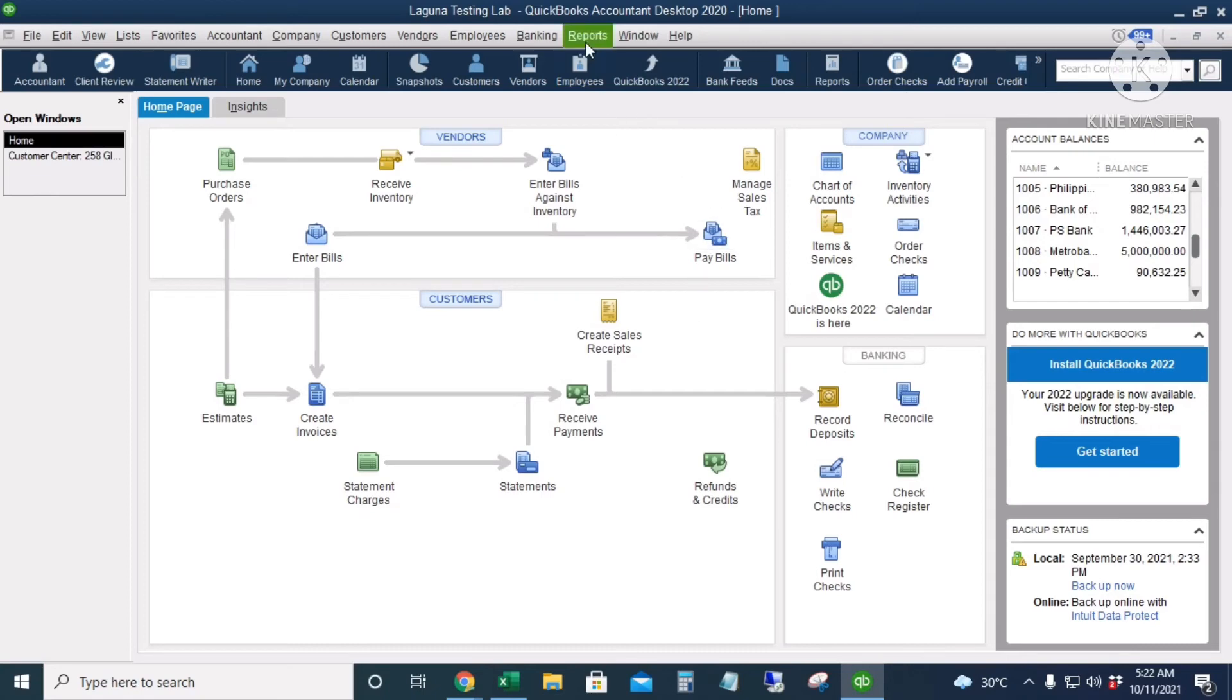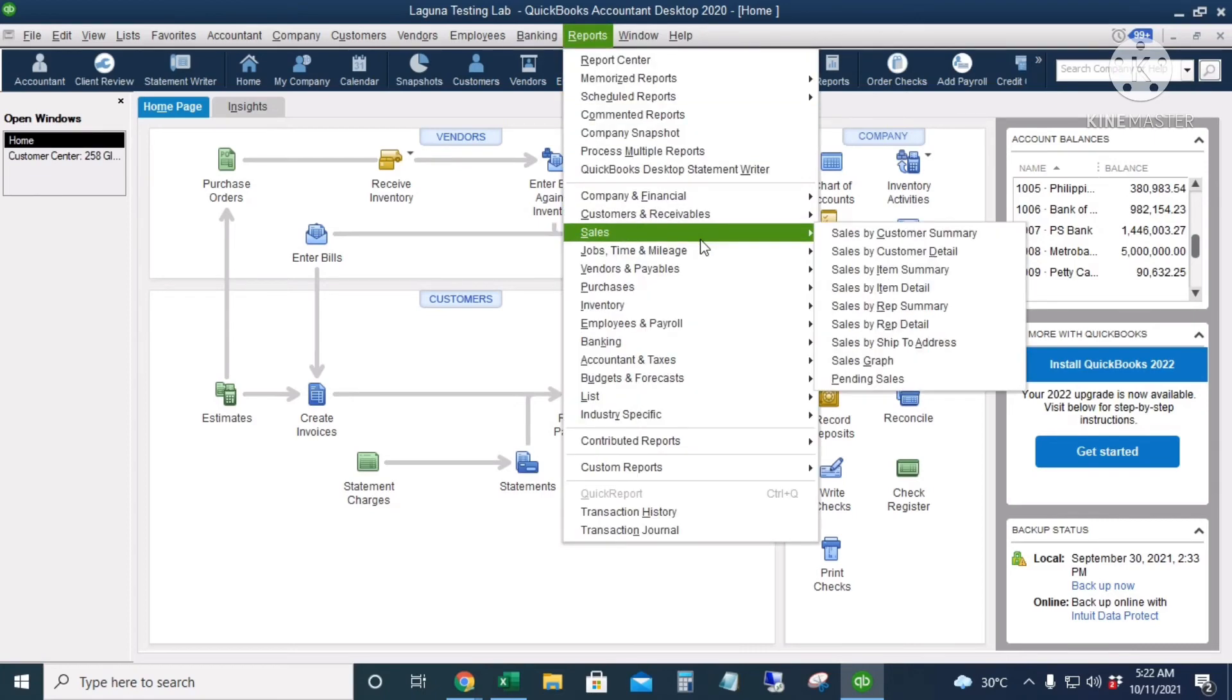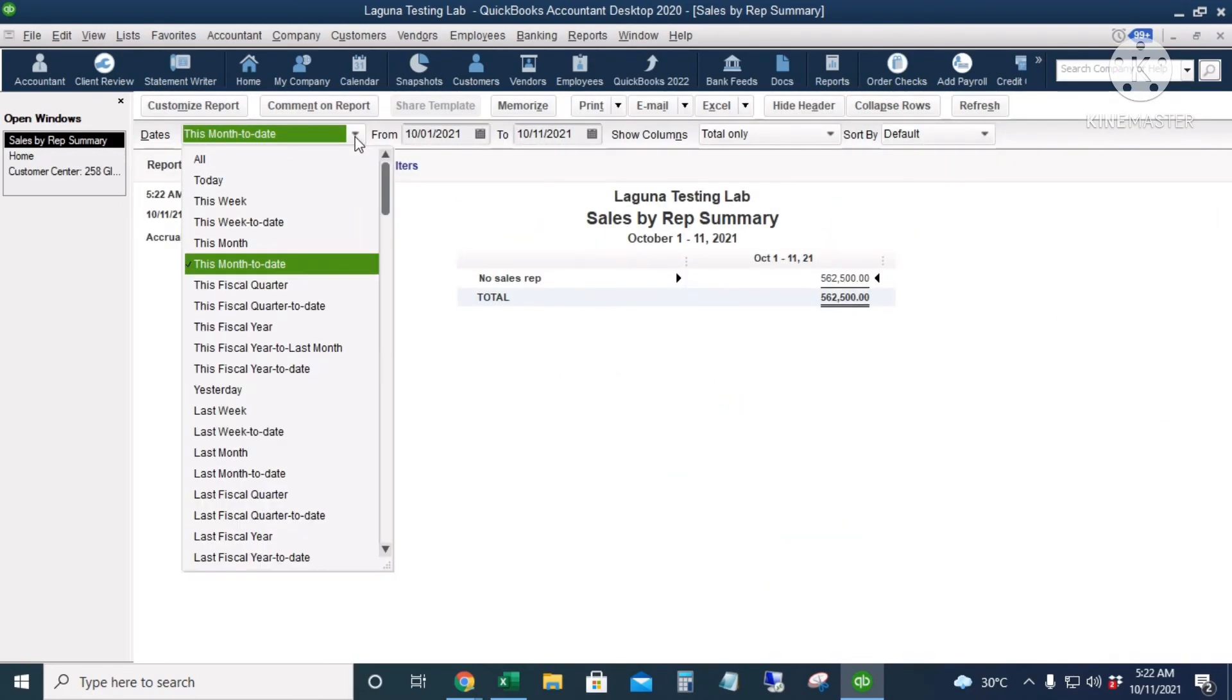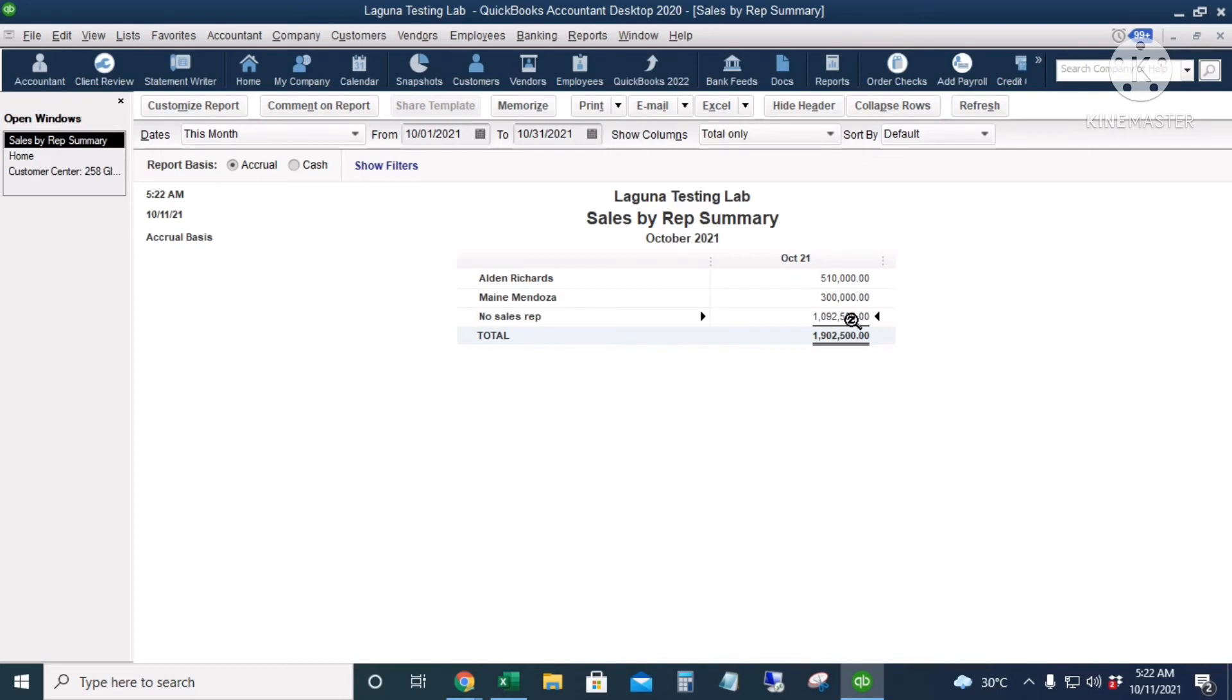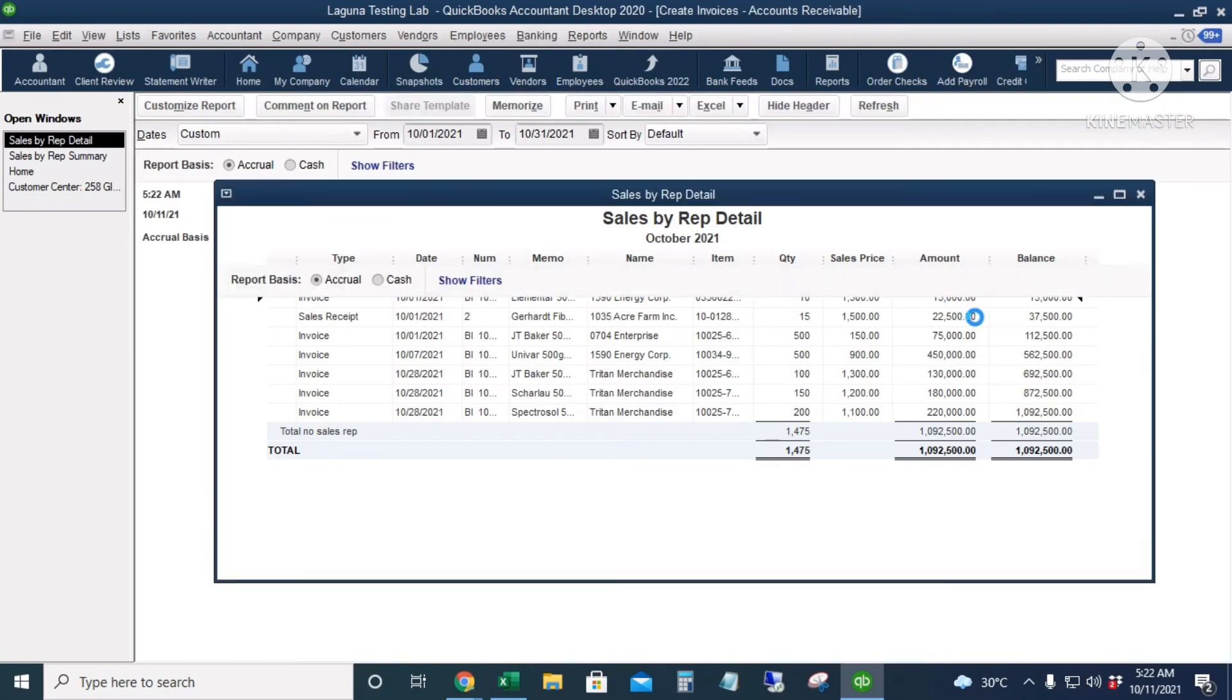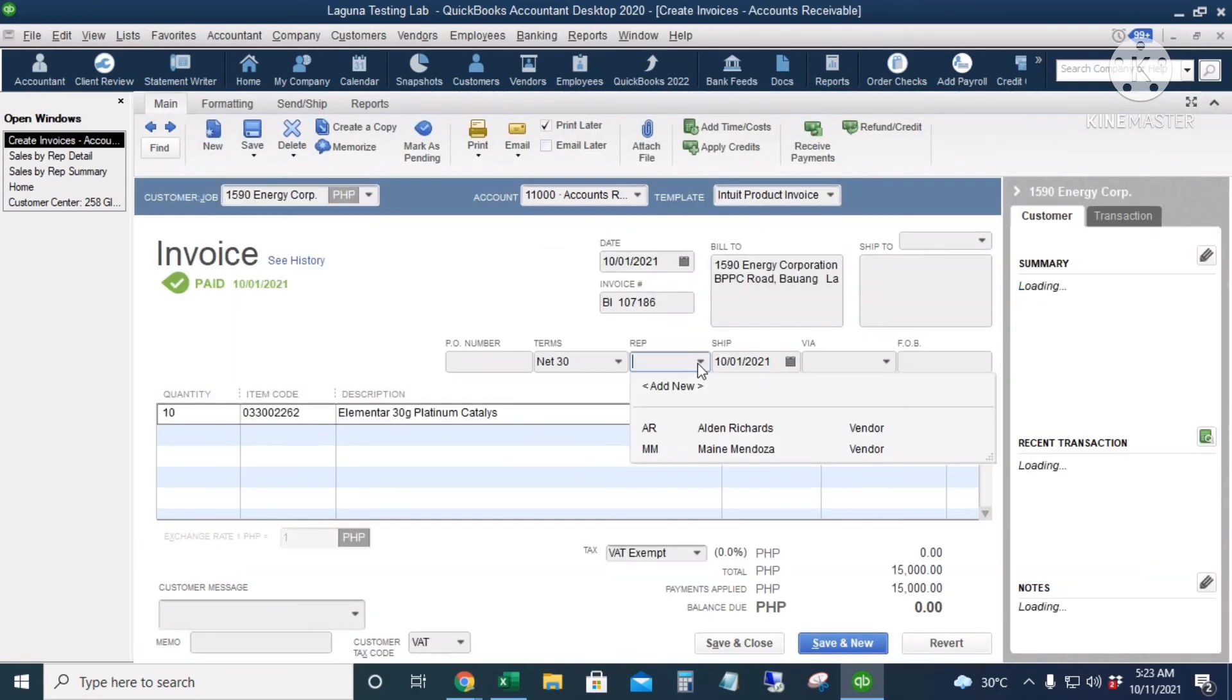All right, and then let's go to the Sales by Rep report. We go to Reports, Sales, and then Sales by Rep Summary. Let's change the date to this month. This is the sales generated by Alden, the sales generated by Maine, and these are the sales that we created but we didn't put in any sales rep name. So if you would like to audit this, all you have to do is just double-click, click, and then click the transaction so you can put in the sales rep name. Save and Close, Yes, and then Yes again.